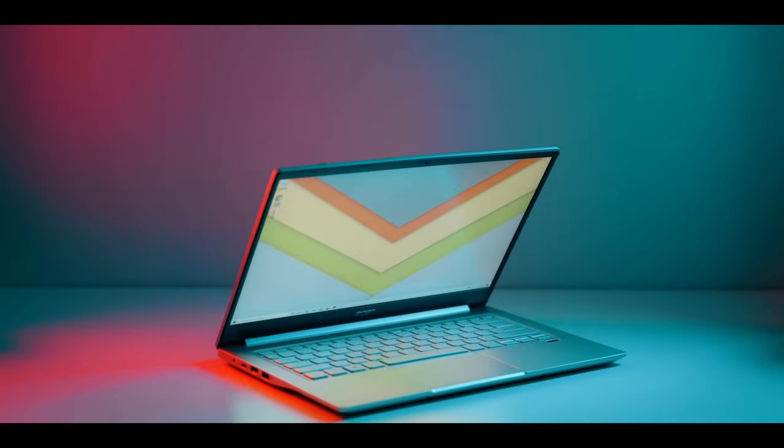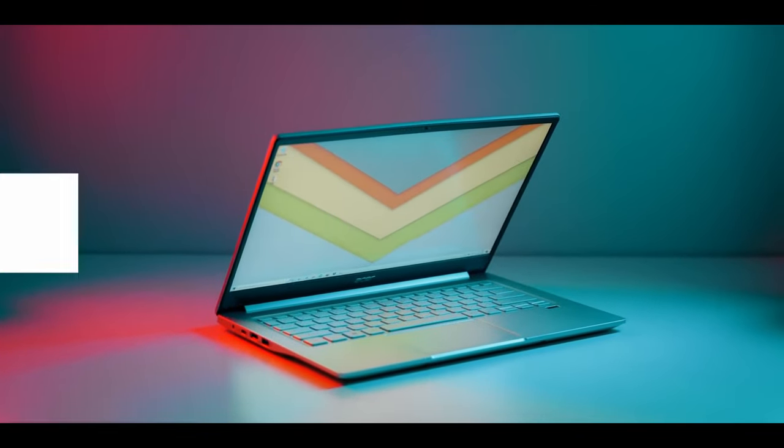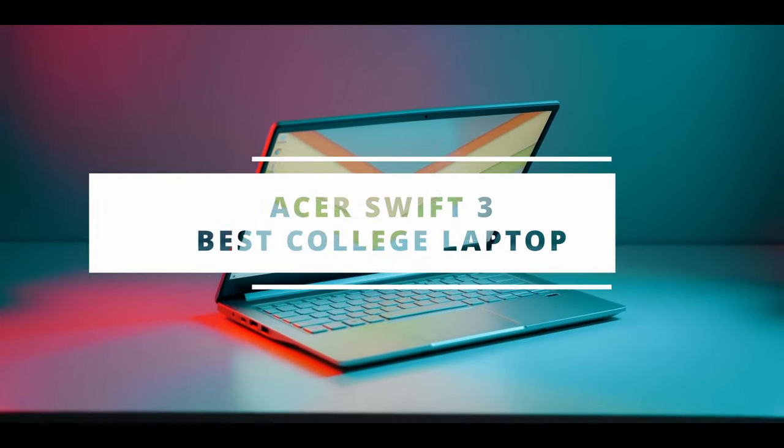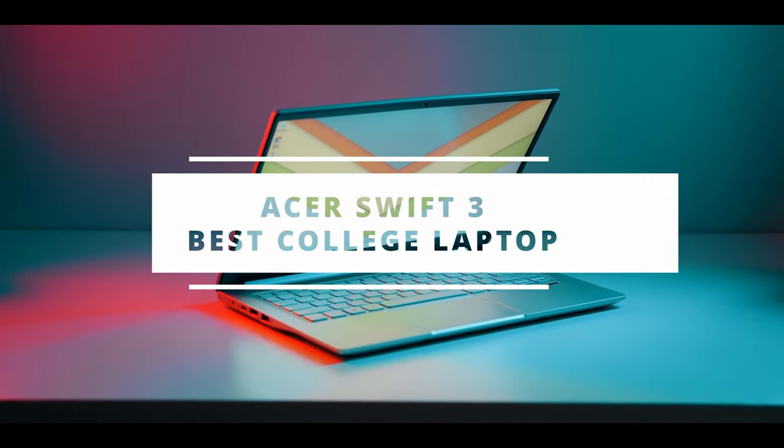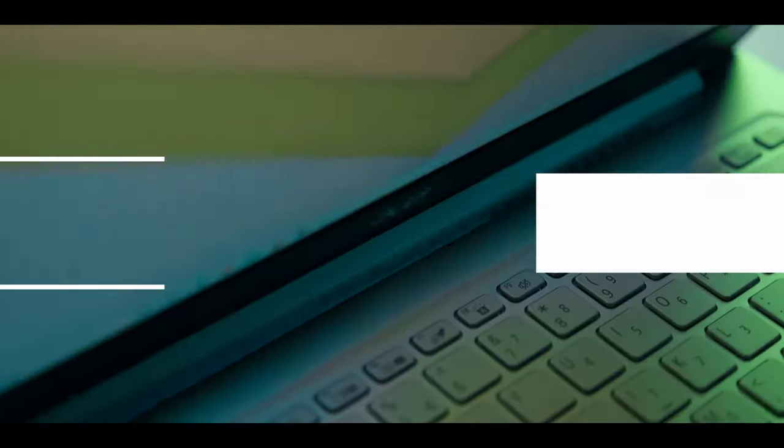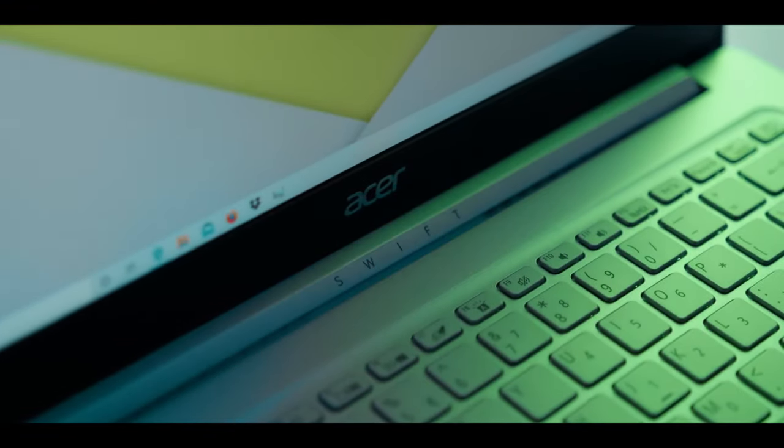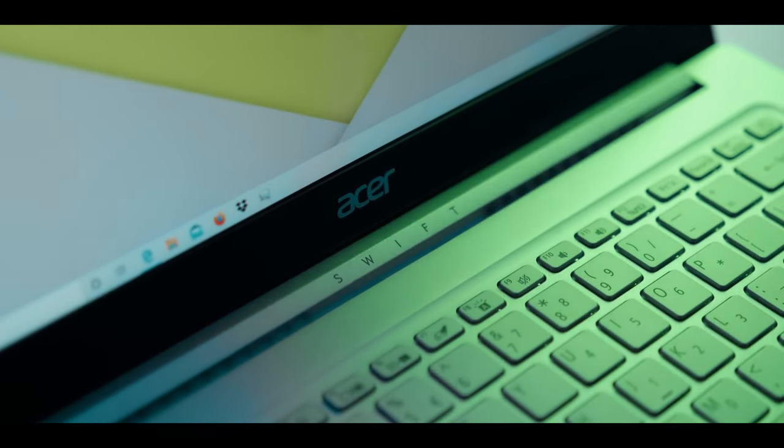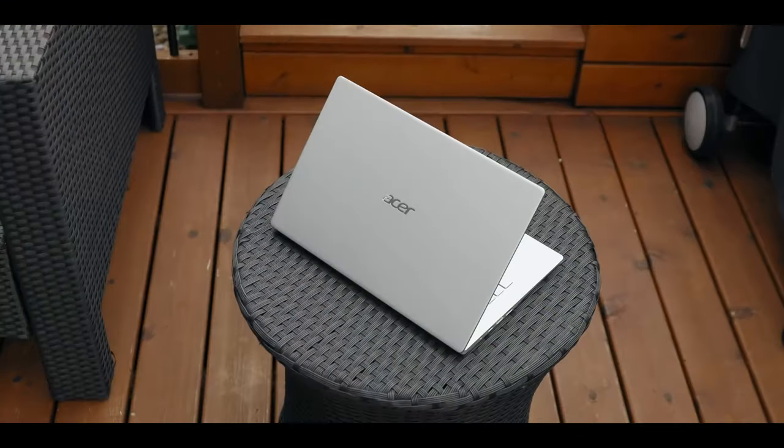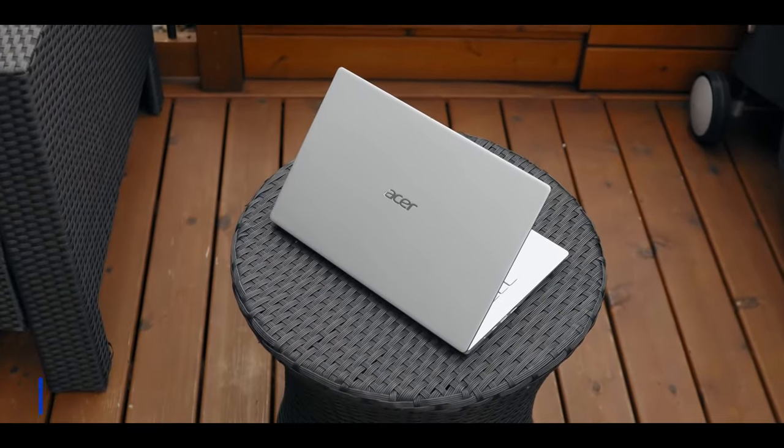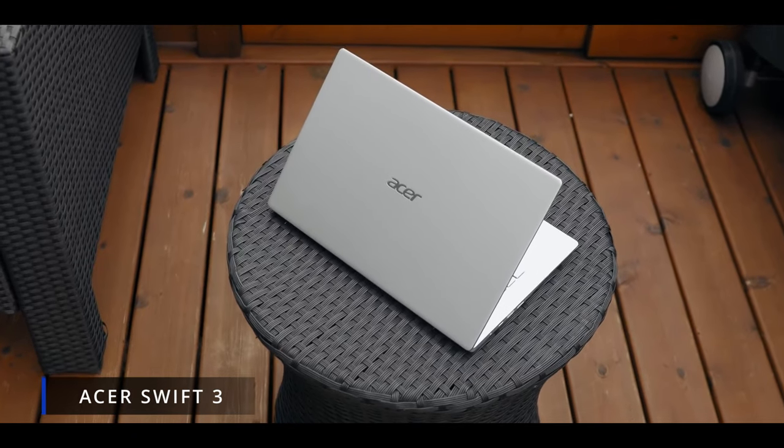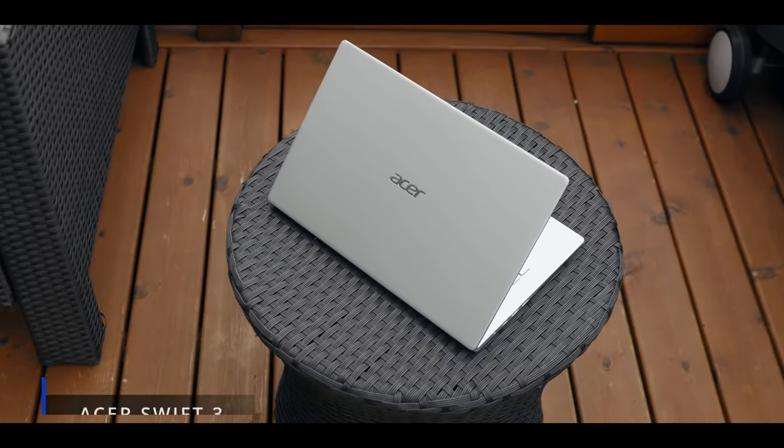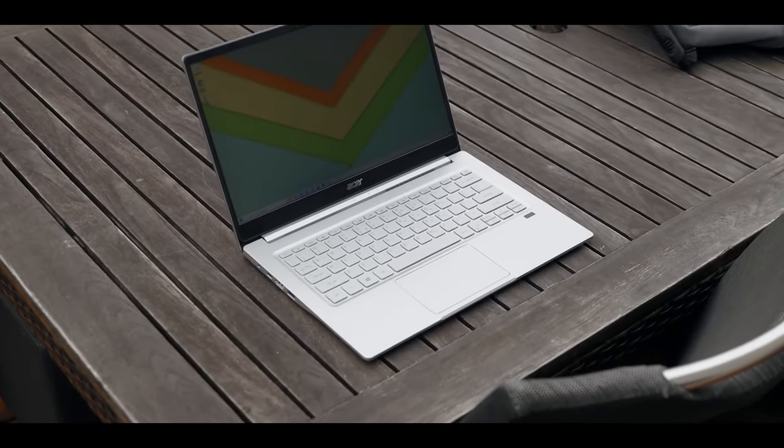And finally, our number one is Acer Swift 3, the best college laptop under $700. College students who are learning to stretch their dollars can take a lesson from the Acer Swift 3. Which lesson is that you might ask? You do not have to spend more for superior results.